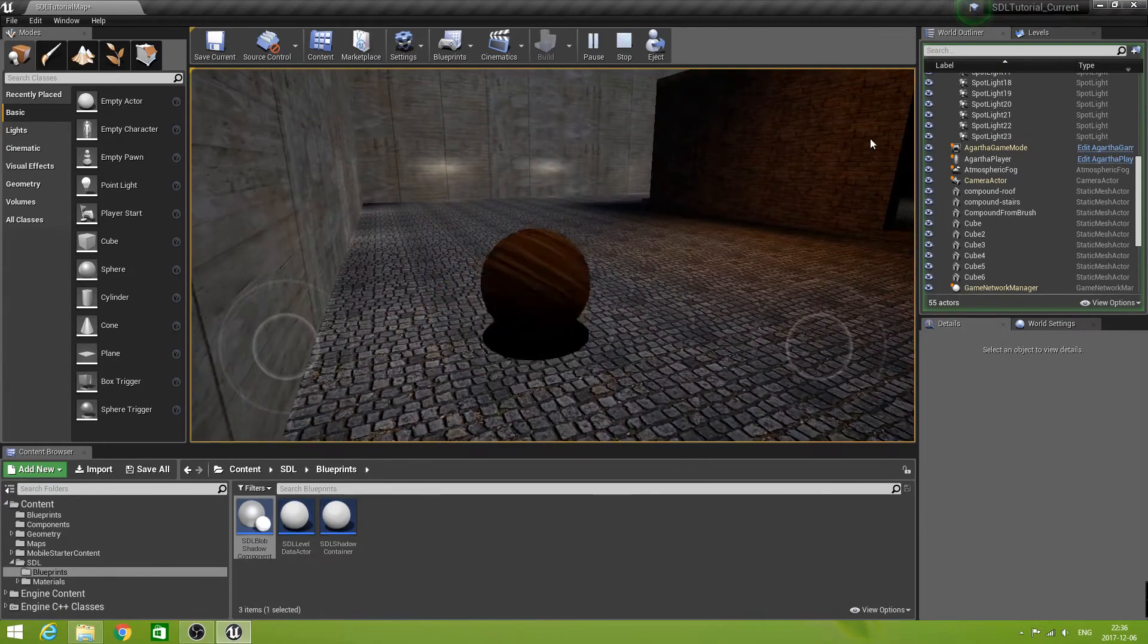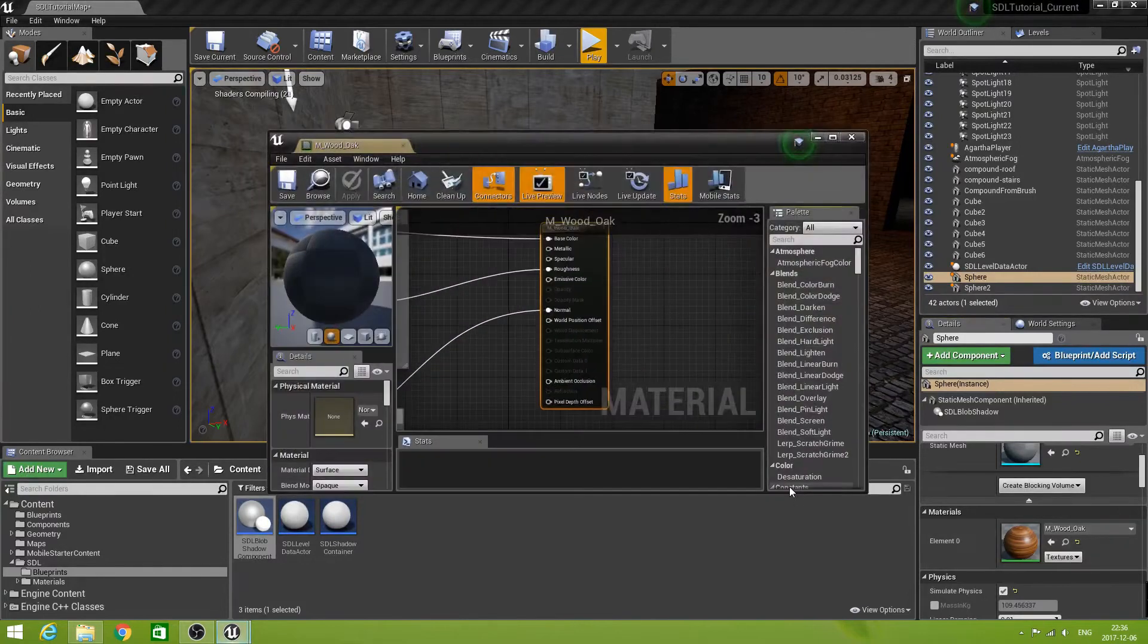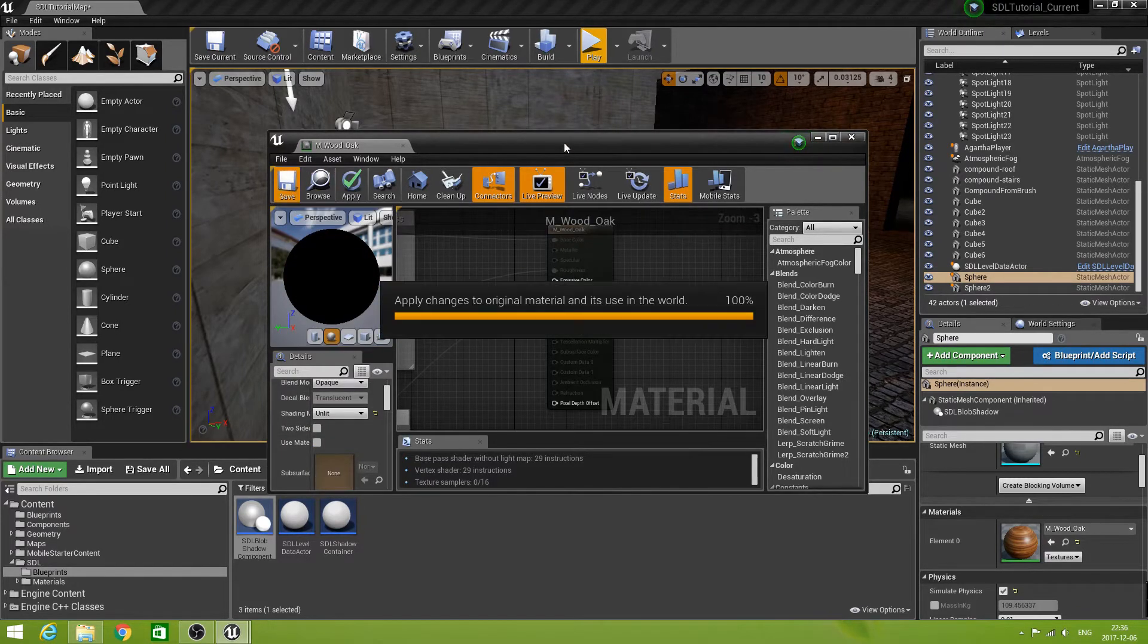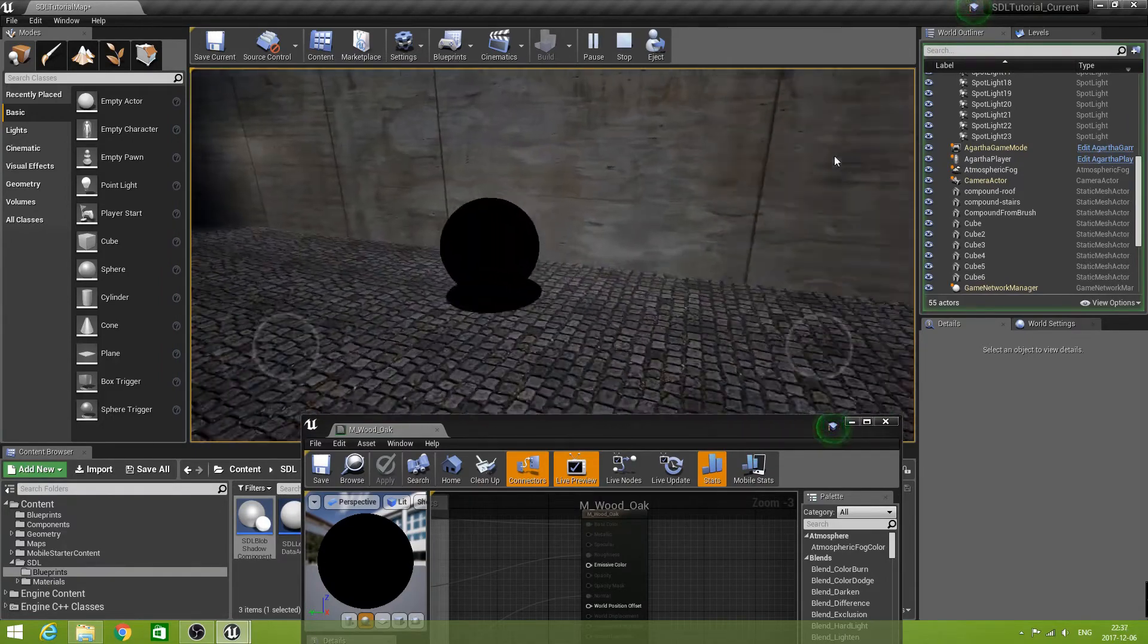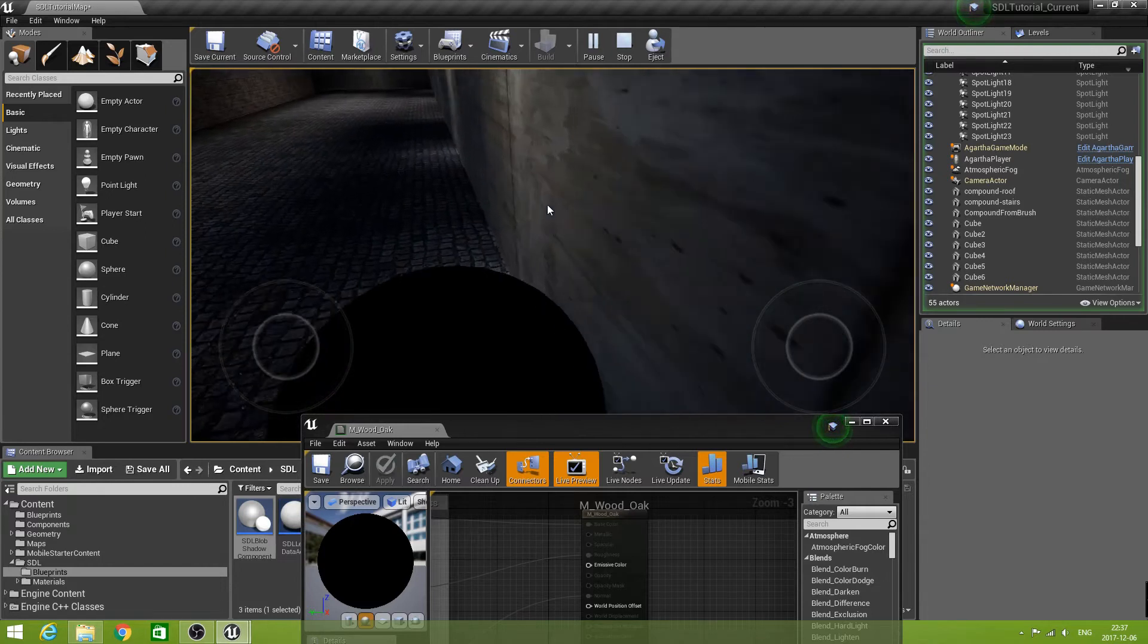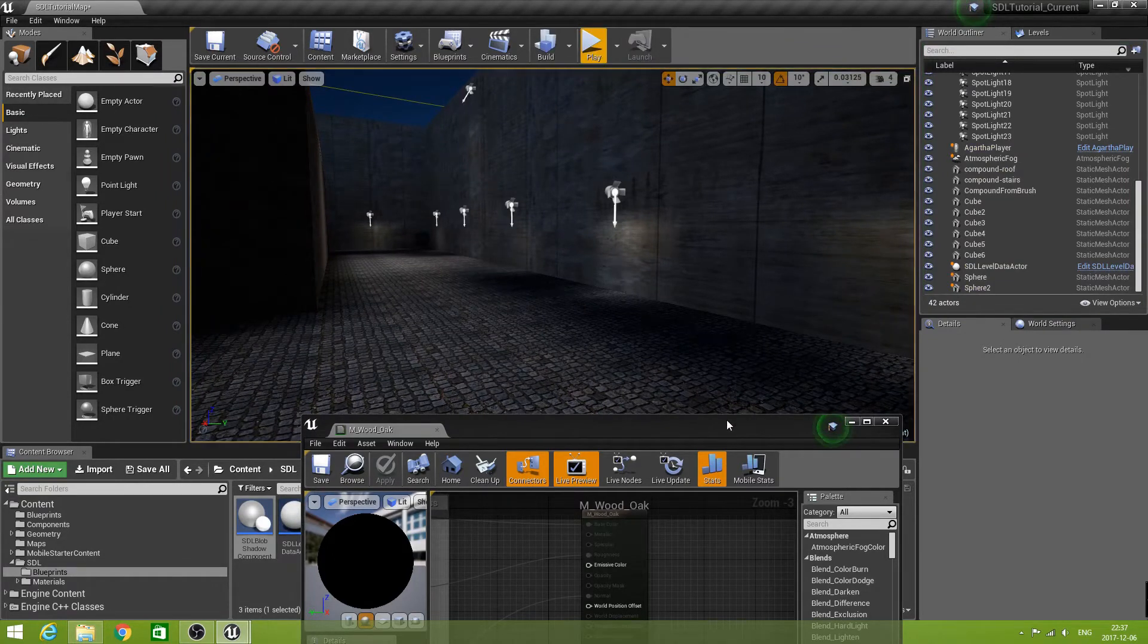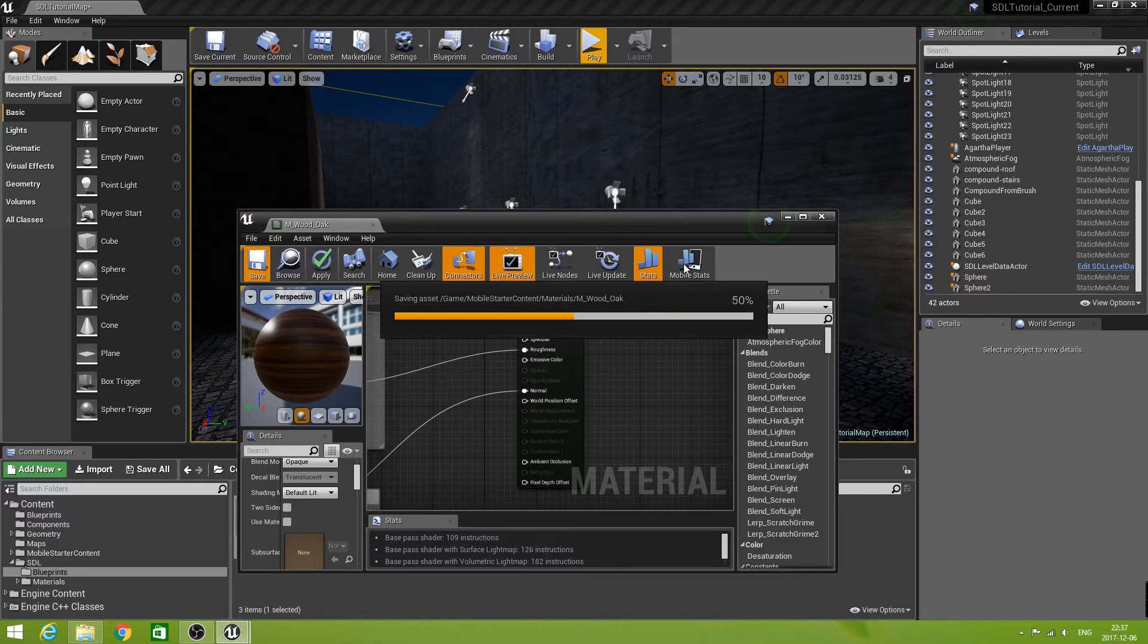But what now if I make this material that the sphere has, if I make that one unlit? Well, then it's just a black sphere. There is no light whatsoever in this scene that could give this any light at all. And it doesn't react on any of the lights on the wall, or the point lights, or the directional light whatsoever. Now what we are going to do is that this will look good instead. Let's restore this to default lit for now. Save it and leave it.